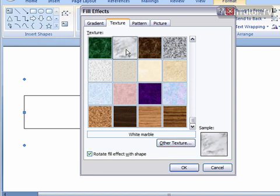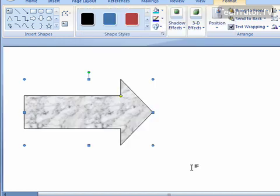So go ahead and click on the one that you'd like, click the OK button, and your shape will be filled with that texture.